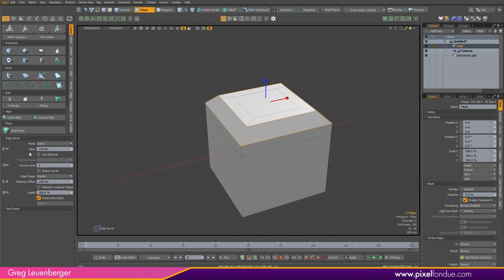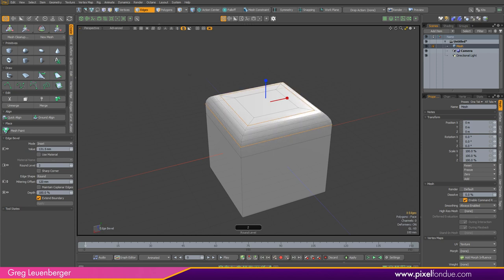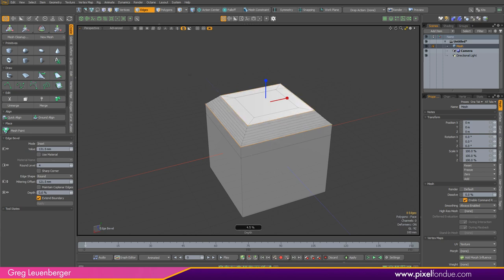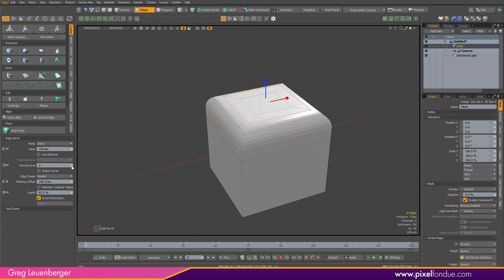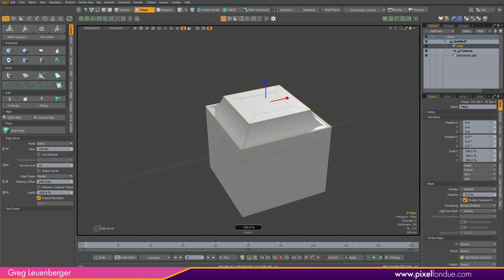I've got left mouse left/right for value, right mouse left/right for round level — so I can experiment with my round level just by left/right with my right mouse button. I've got mitering offset mapped to up/down with left mouse, and depth set to middle mouse in and out. It's so much easier to work in this sort of up/down, left/right, various mouse buttons and experiment until you get what you want, rather than having to type something in or use these little mini sliders, which are really small and the feedback's not great.